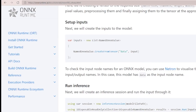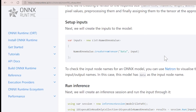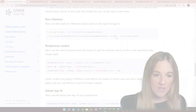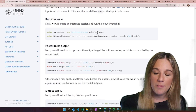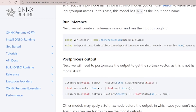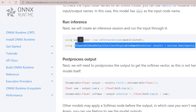Next we're going to create the inputs for the model. We need the NamedOnnxValue, which is a class from our ONNX runtime library. We're going to create from tensor, give it the input label — which is 'data' for this model — and also our input tensor that we just created. We're going to start an inference session with the model path, and then we're going to run that inference session.